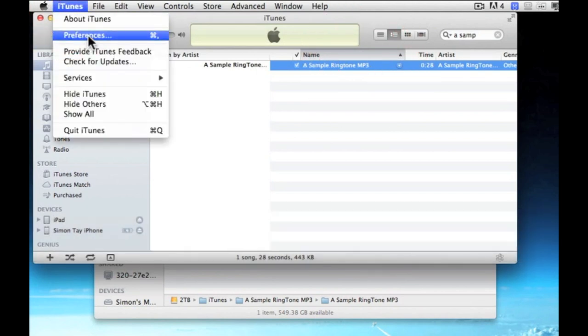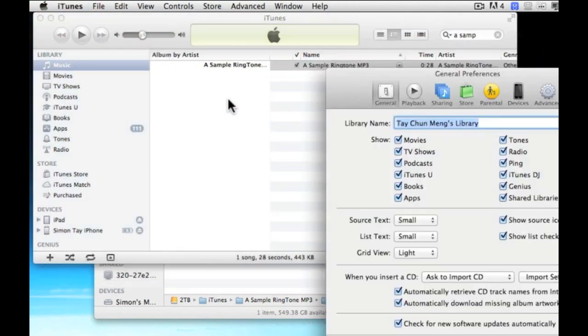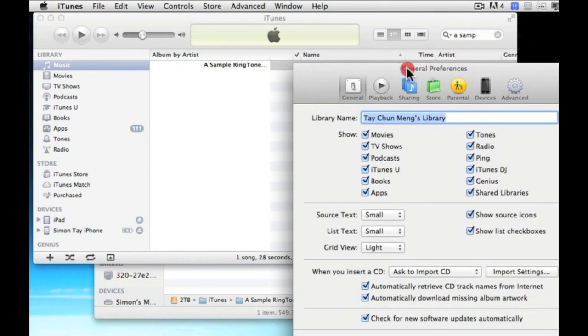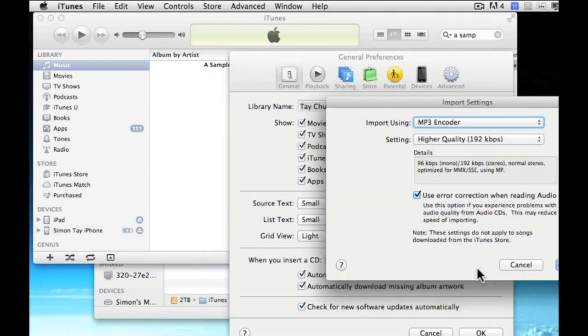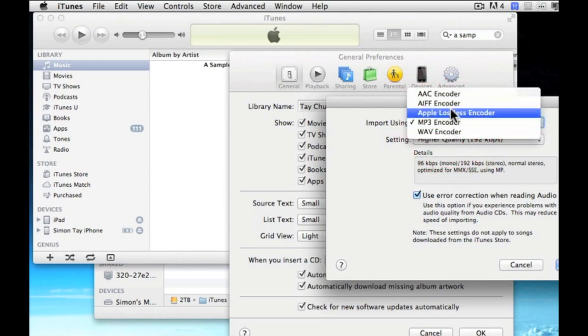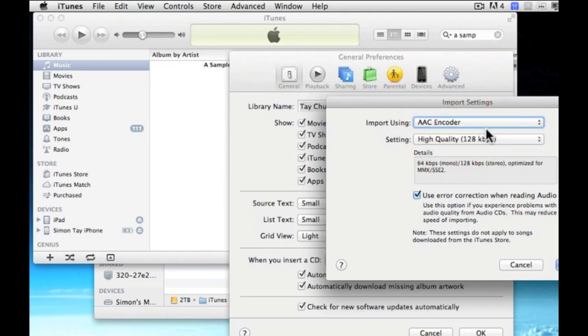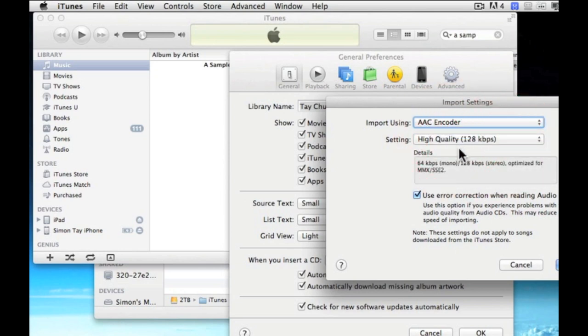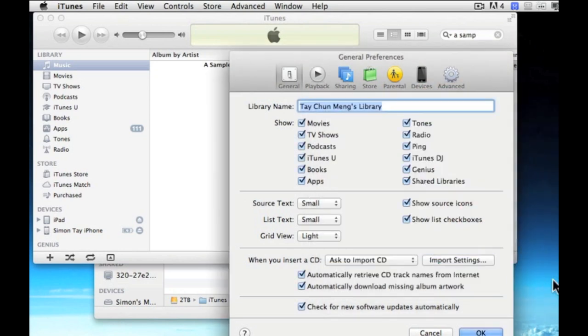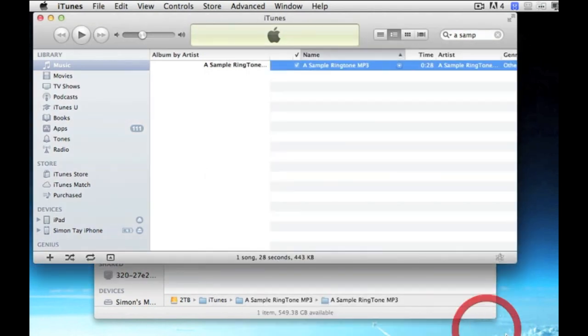Go to iTunes, preference, and select the import settings at the bottom. And you can see there's an mp3 encoder which you can actually select and change it to AAC encoder. Make sure that you have changed to high quality 128kbps in order to get a higher quality ringtone.